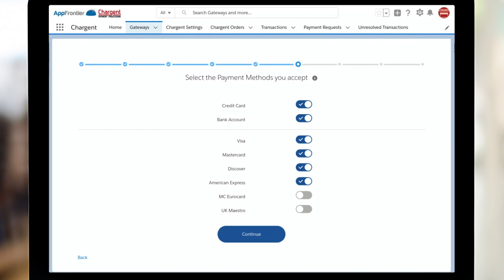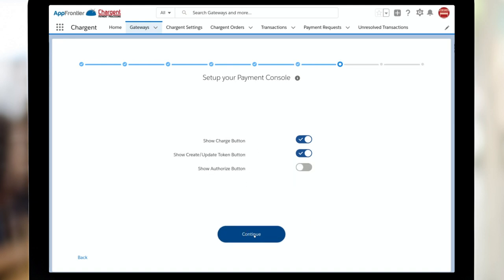All right, what payment methods will you be accepting? Credit card and bank account, sometimes known as ACH, eCheck, or Direct Debit. And then which cards? So sometimes folks don't want to take American Express, so I can just toggle that off. I want to take all of these in my org, so I'm going to click continue.